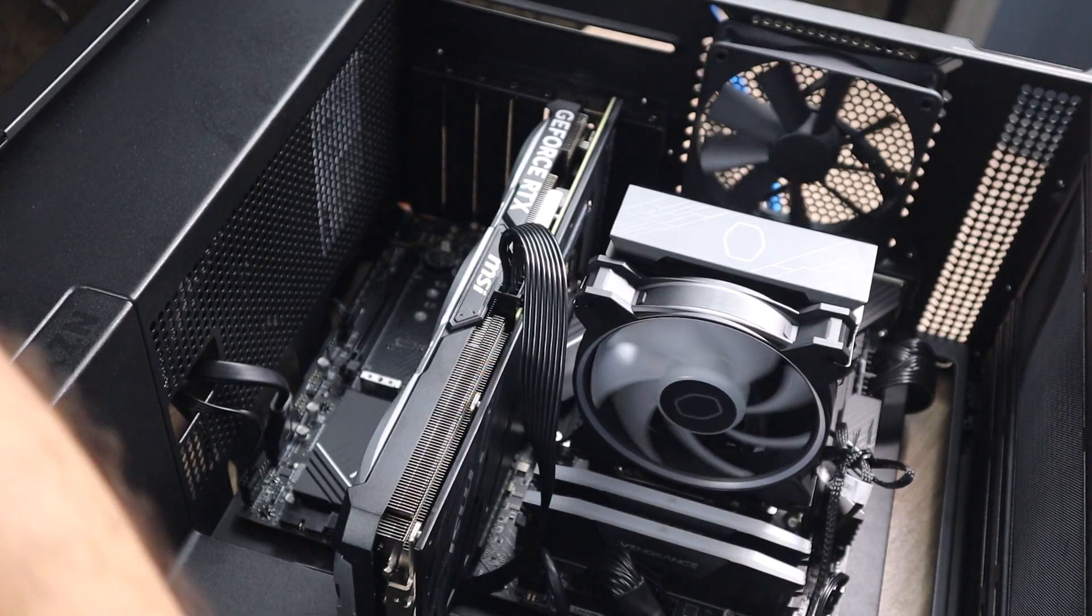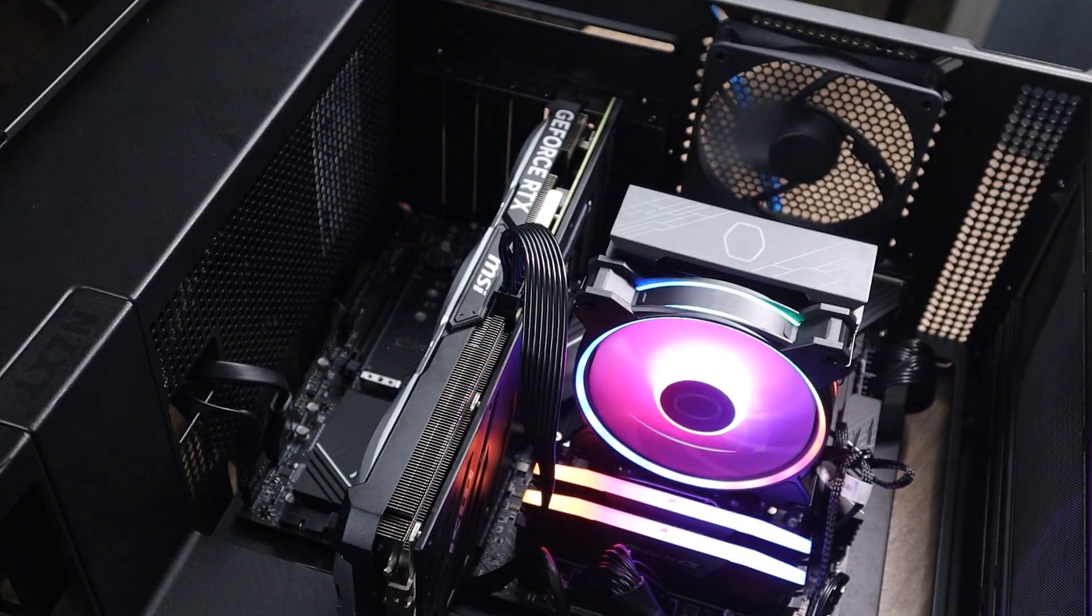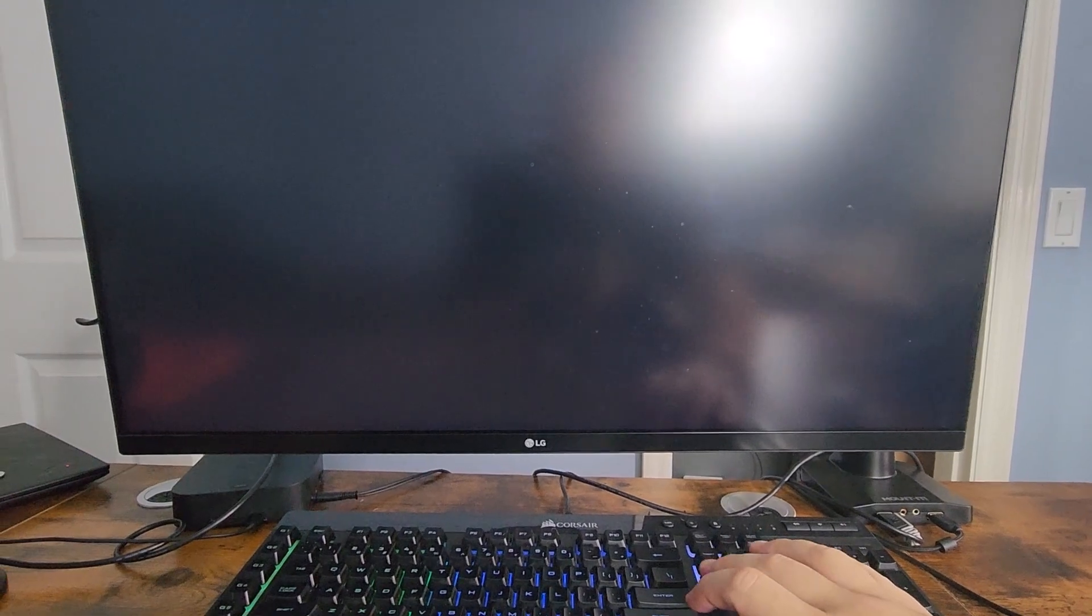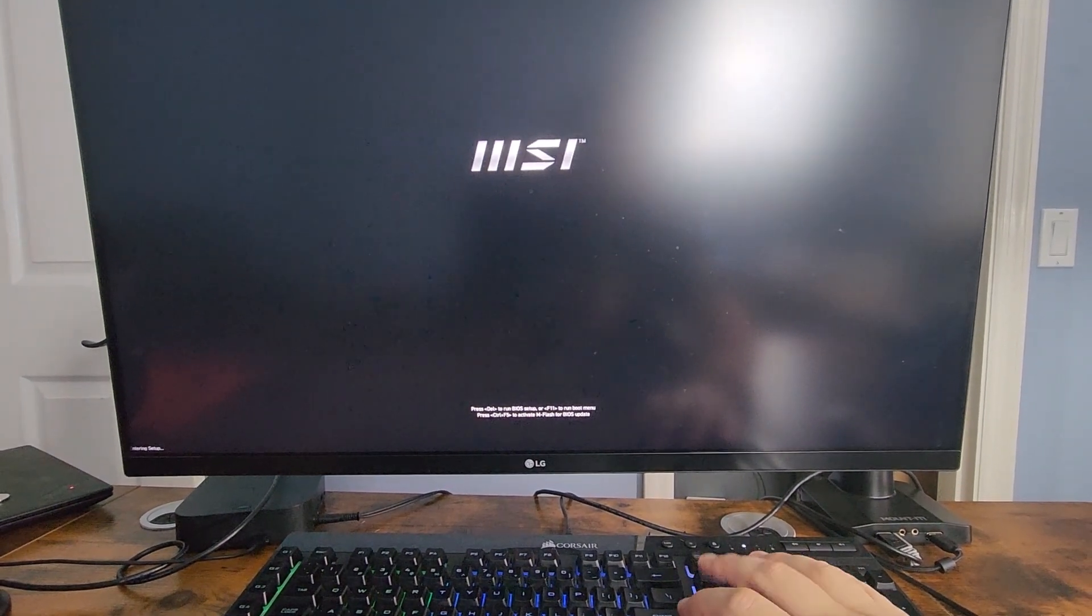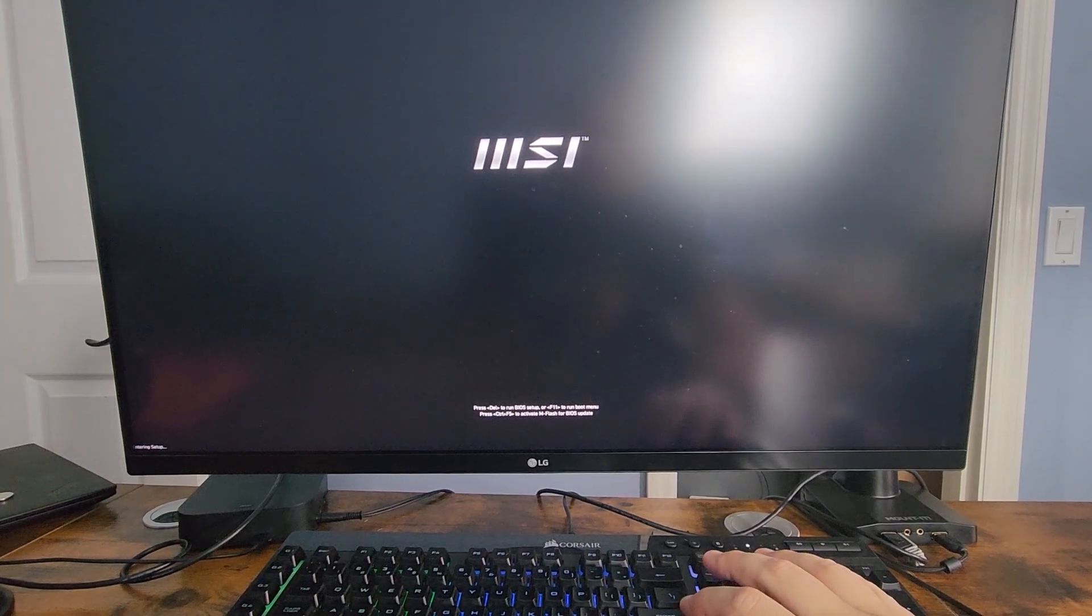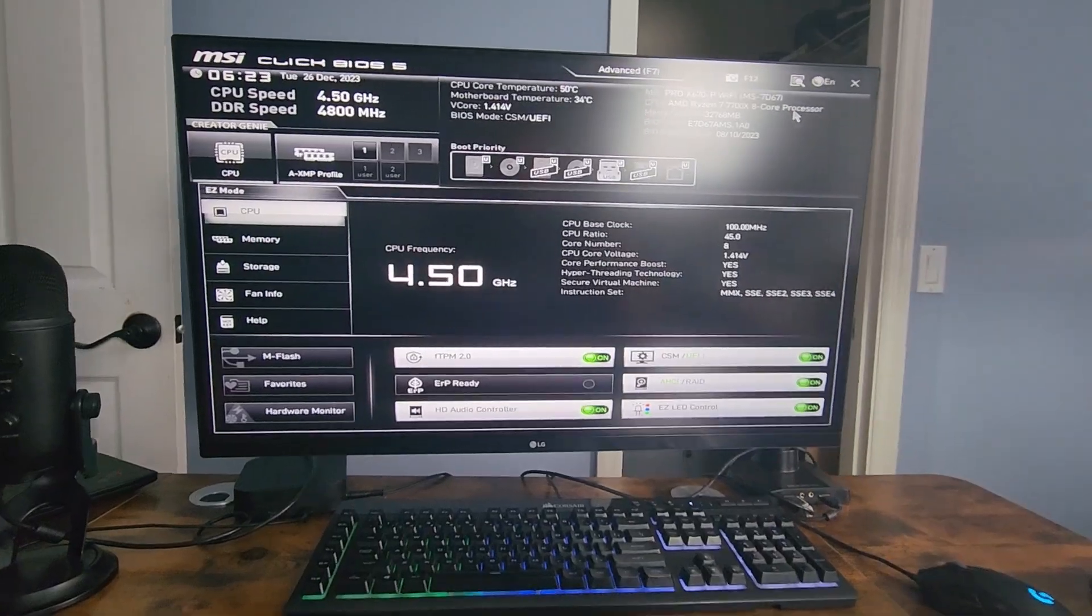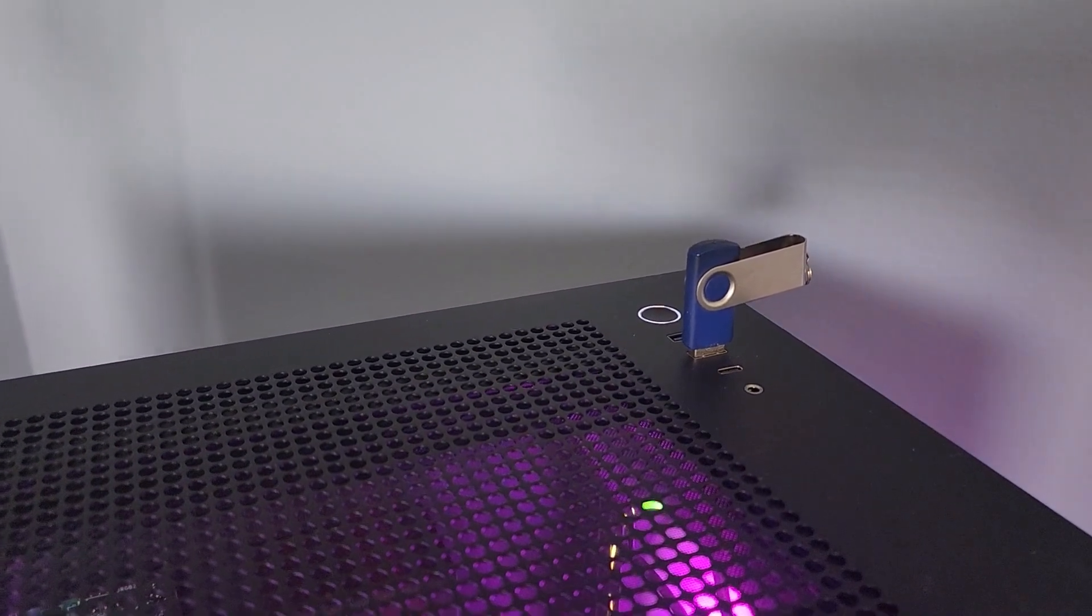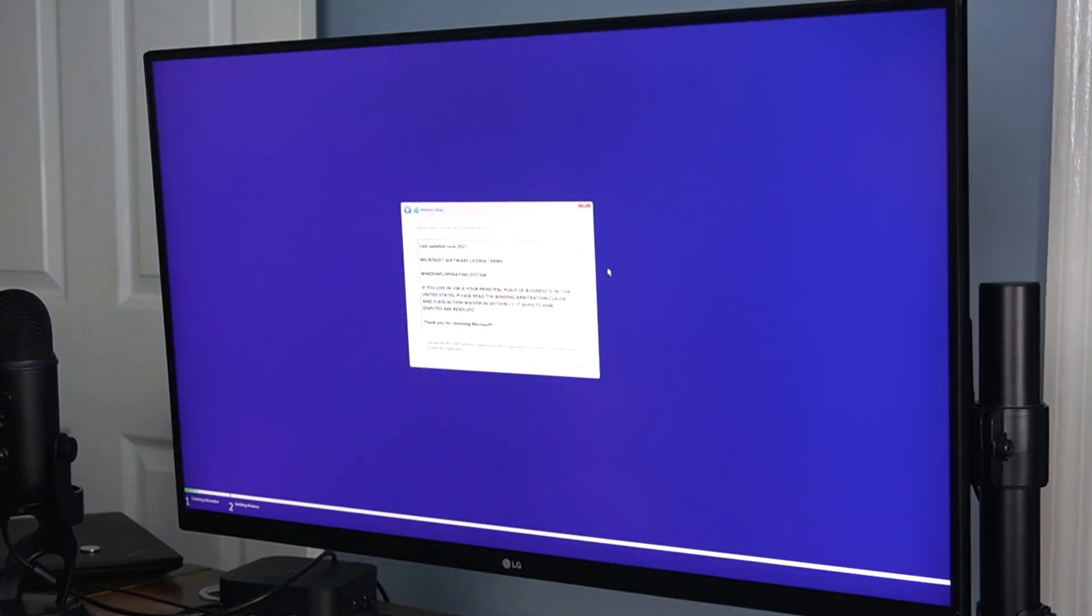Once everything is connected, power on your PC. If it boots successfully, head into the BIOS by pressing the delete key or F2. In BIOS, you'll be able to check all the components, configuration, everything that you got set up. After you check all that, then all you gotta do now is install the OS. Insert your bootable USB with the OS, follow the installation steps and you're ready to go.